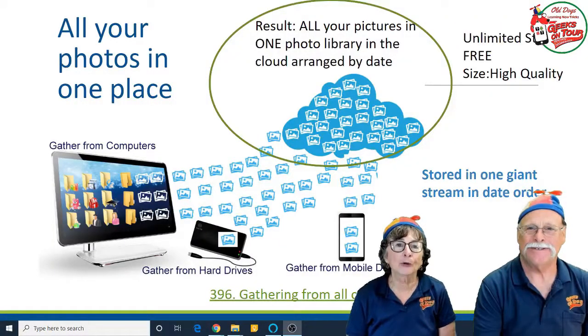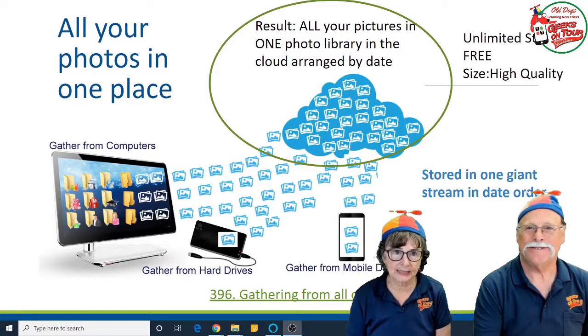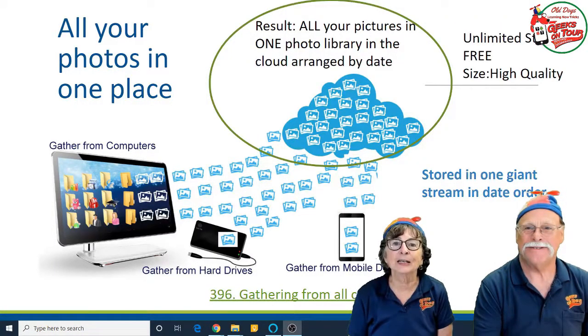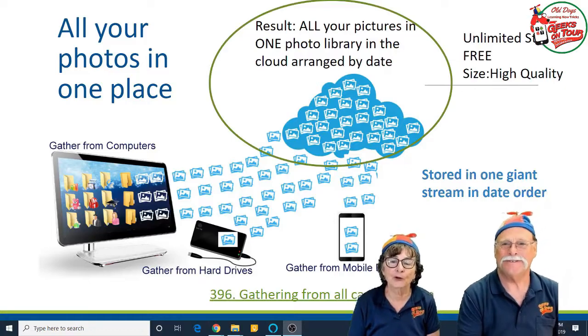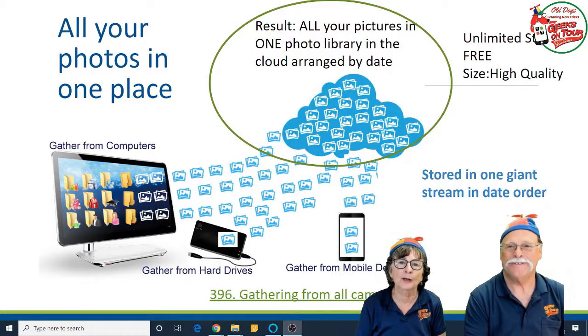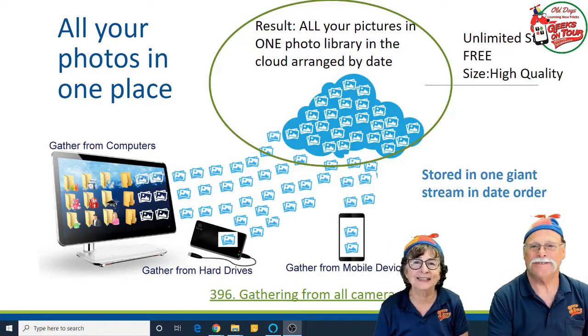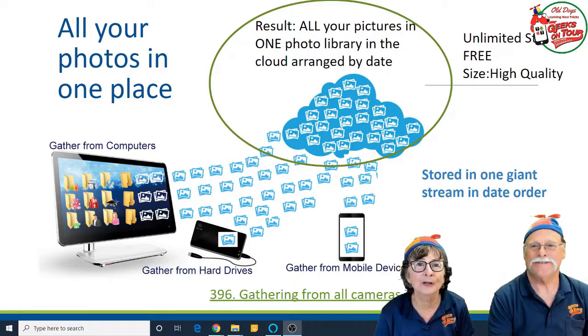The way Google Photos works is it puts all of your photos in one place. Is that wonderful?